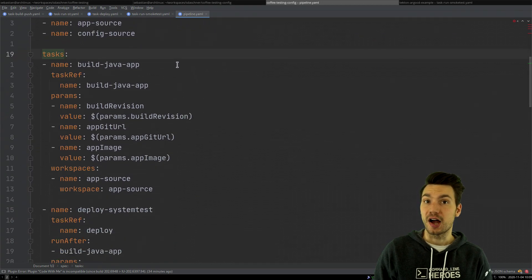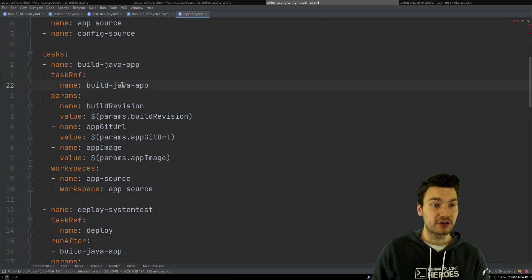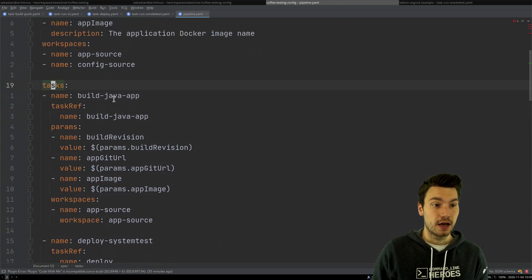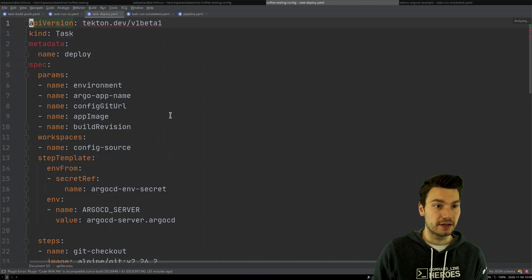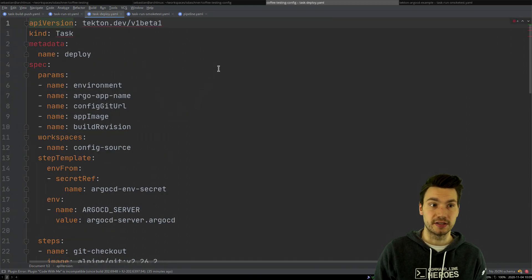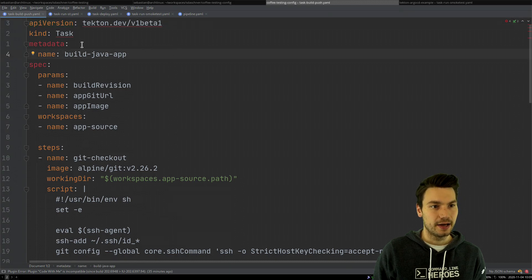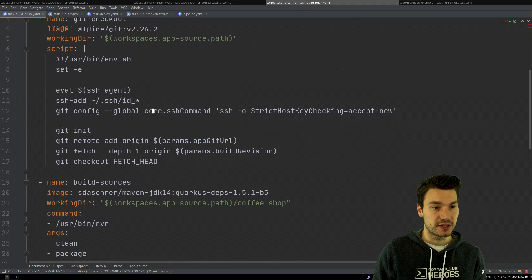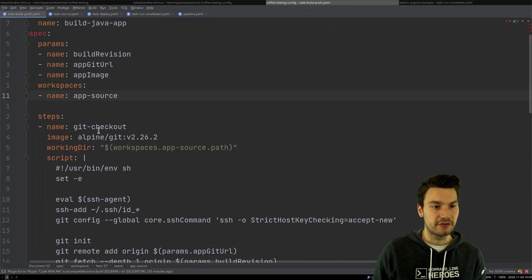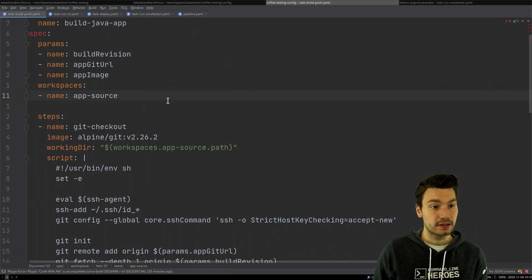First, we would like to build our Java application and build our Docker image. I have a task that I call 'build-java-app', which has a reference to a task definition. This is a task definition in our pipeline, and it references a specific task that has been created via a YAML file. This Tekton task is called 'build-java-app', it has certain parameters and a workspace that it uses, and it has a few step definitions. Within this task, these step definitions will run as containers in order and they have to run successfully, otherwise the task fails. This task is then referenced in the pipeline.